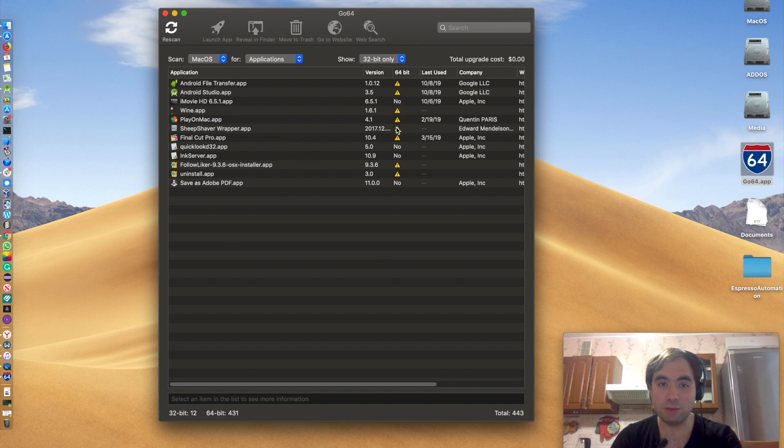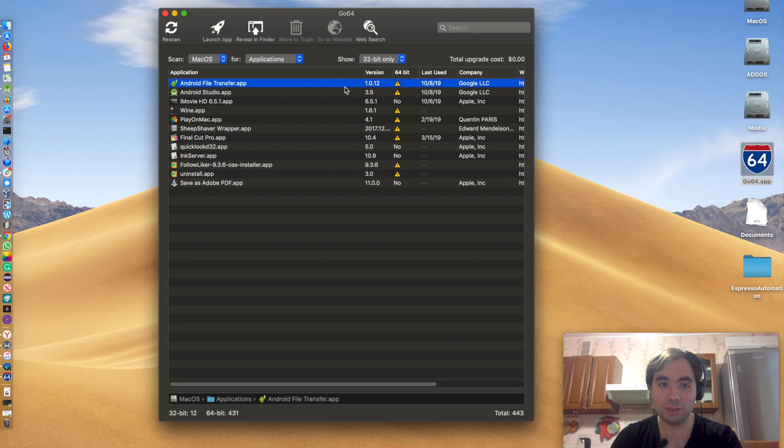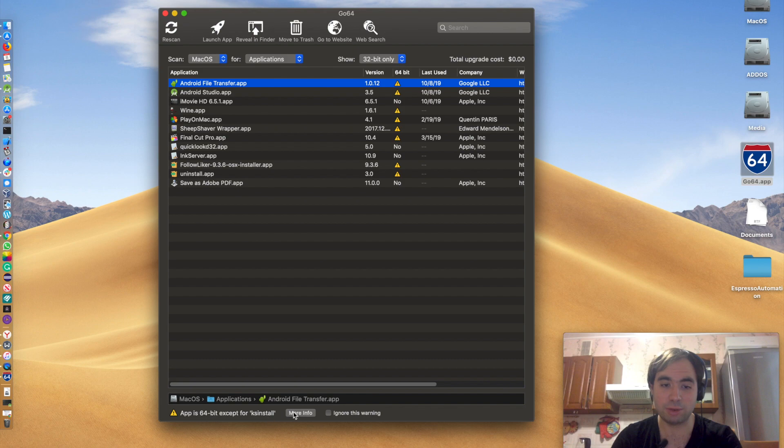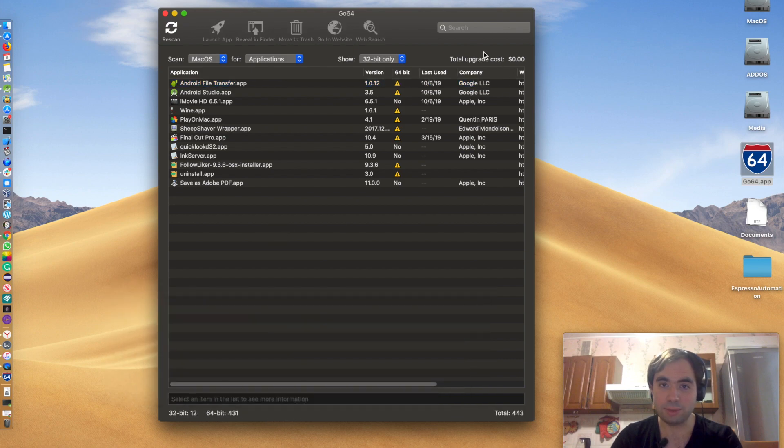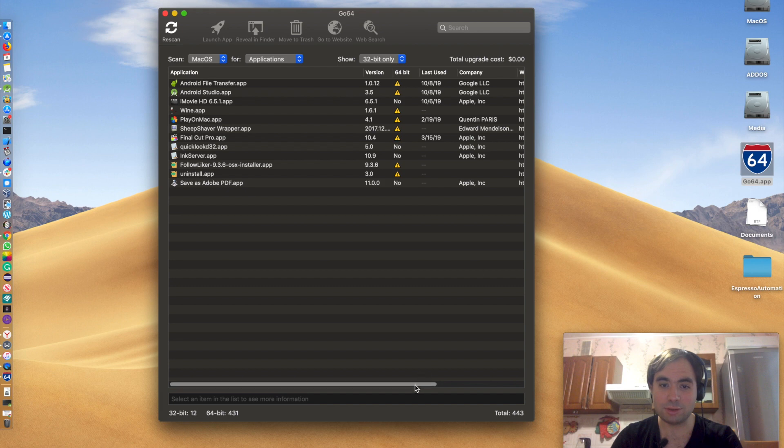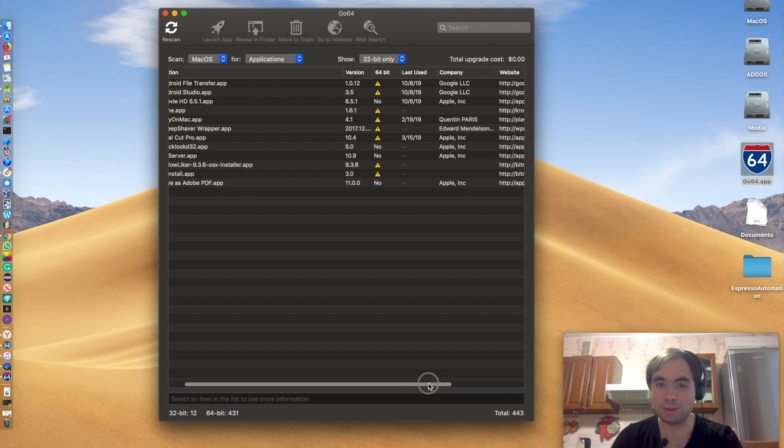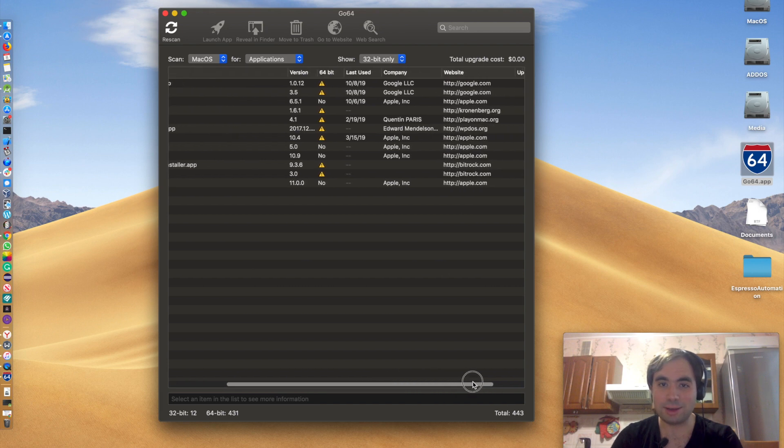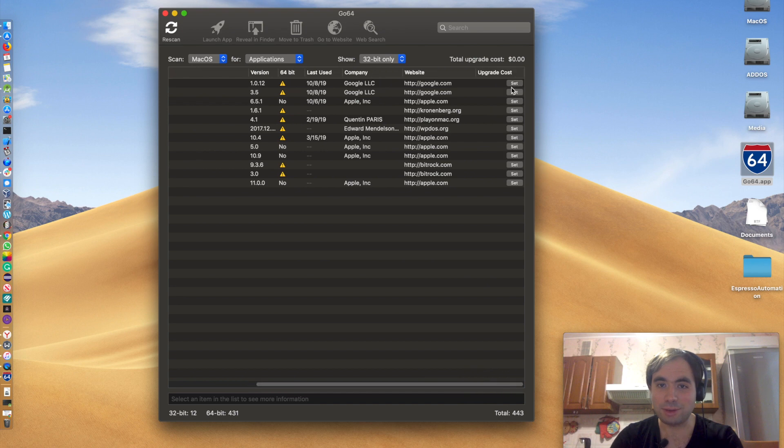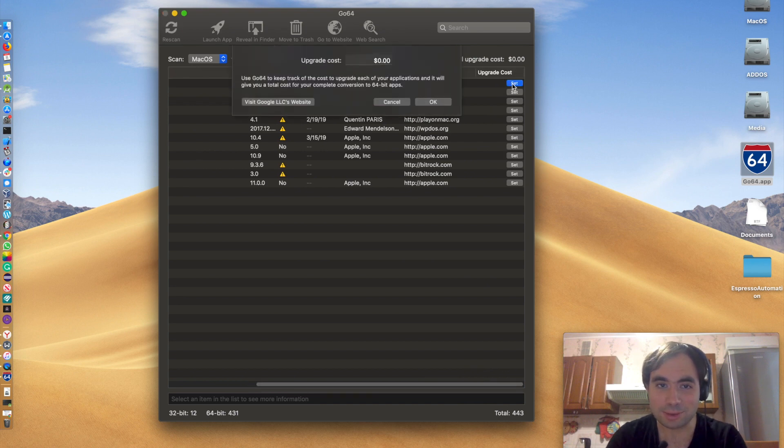And as you can see, many of those just have some components, like the app is 64-bit except for this component. More info just says what exactly the problem is. And as you can see, total upgrade cost is zero, but I think you need to set it manually.